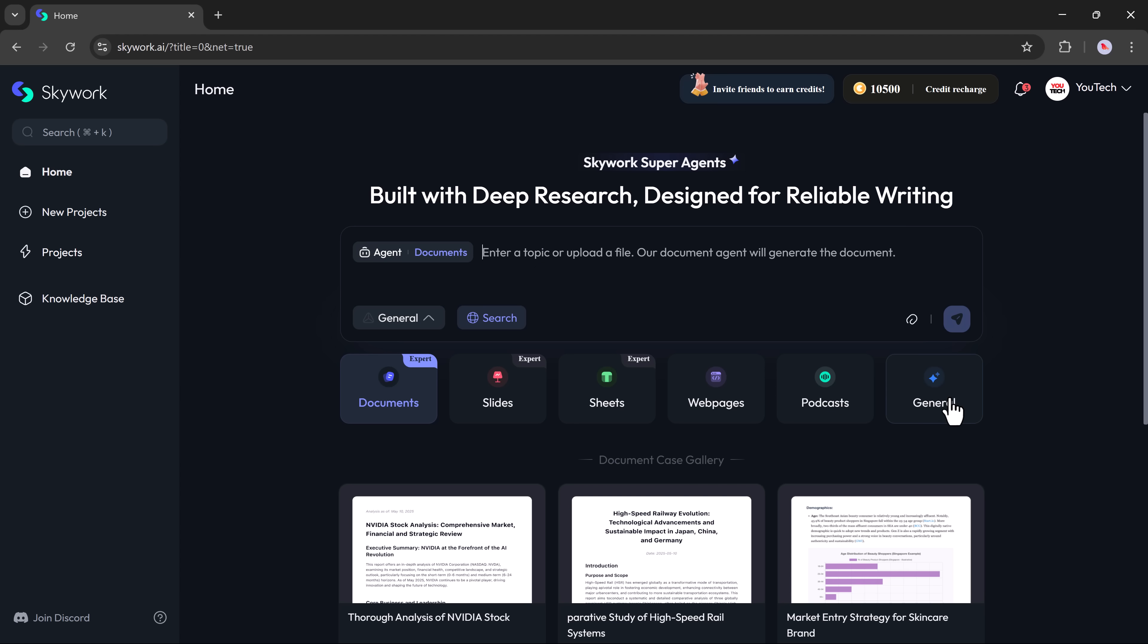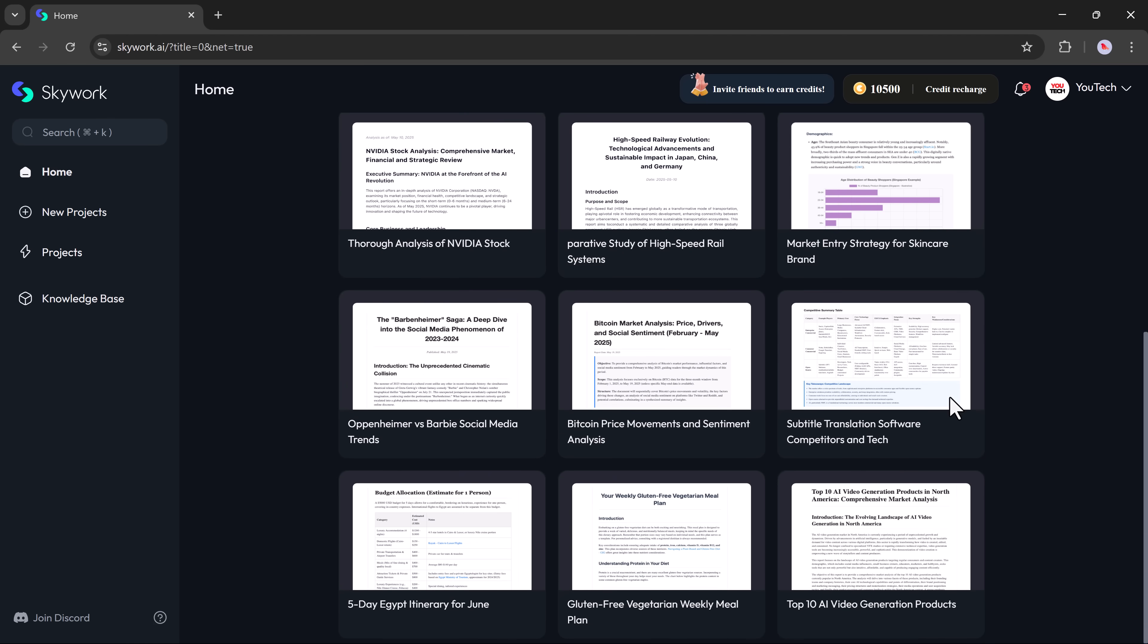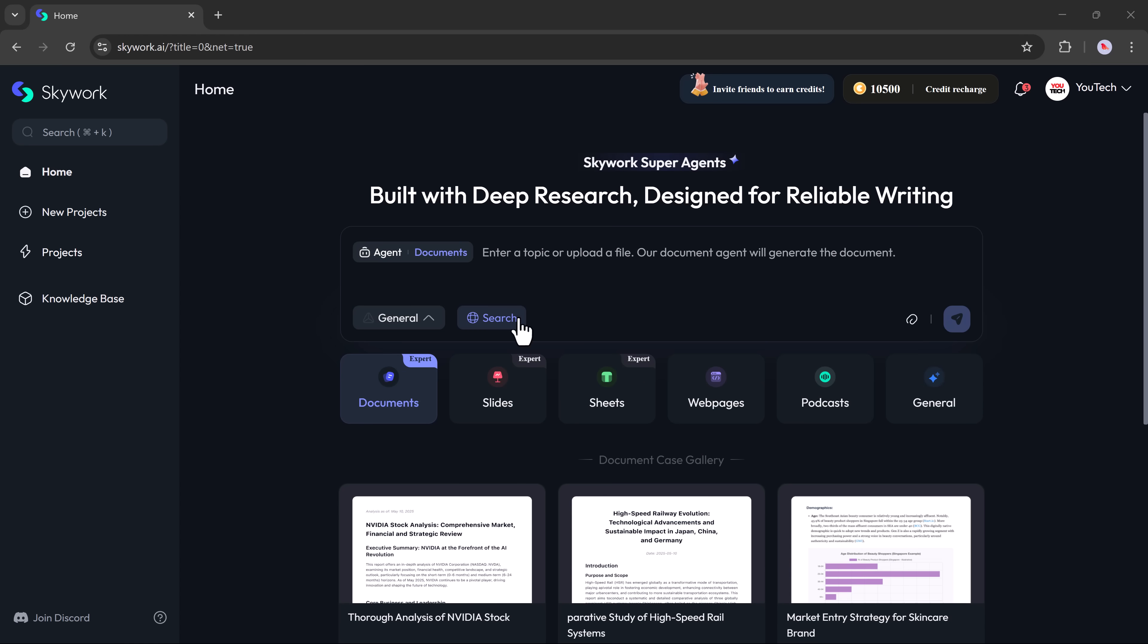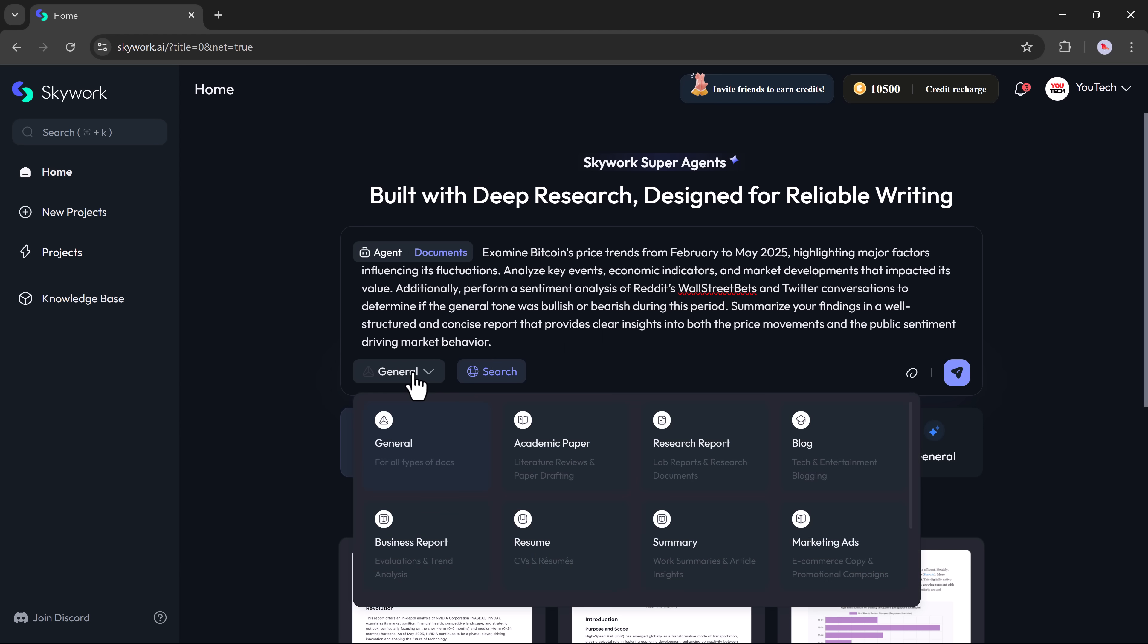Now, what is SkyWork SuperGen? It's a smart AI-powered workspace where you can build documents with deep research and design them with accuracy. At the top, there's a search bar where you can enter your prompt. Below that, you can choose the type of content you want.